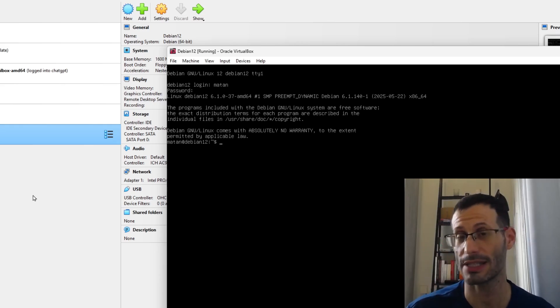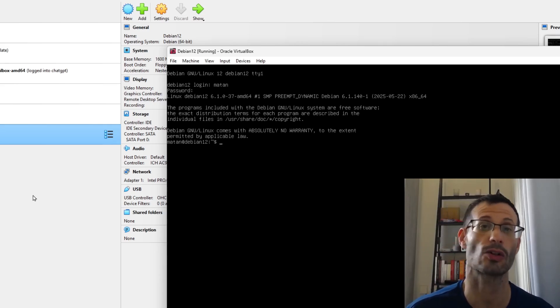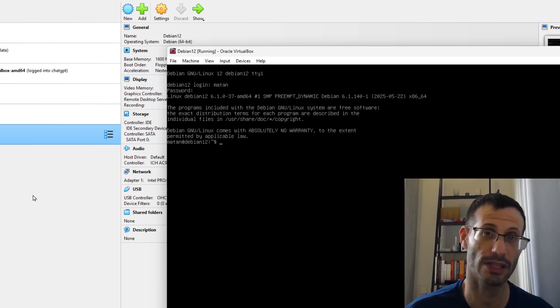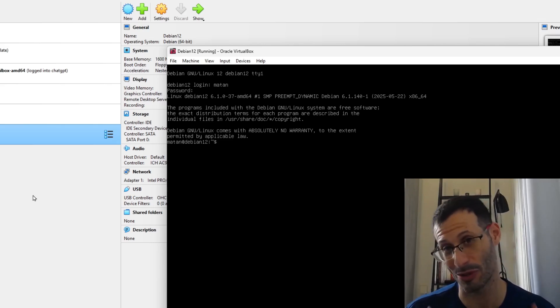Let me type in my username and password — and we're logged in. That's how you install Debian on VirtualBox. As always, if you're interested in private tutoring in Linux or cybersecurity, drop me a message and we can see how I can help you.